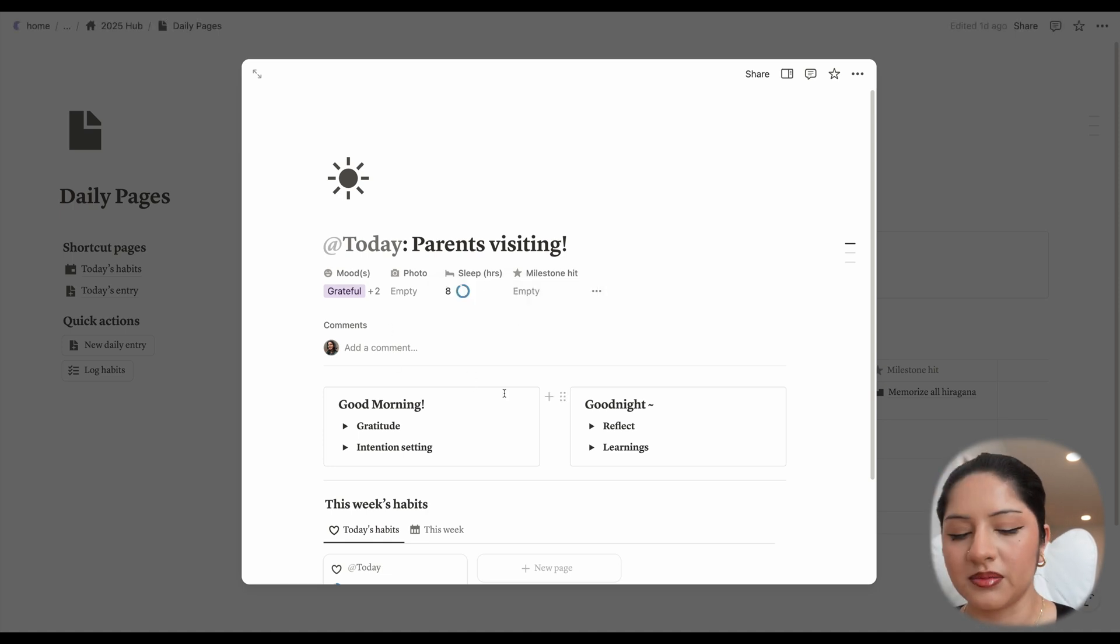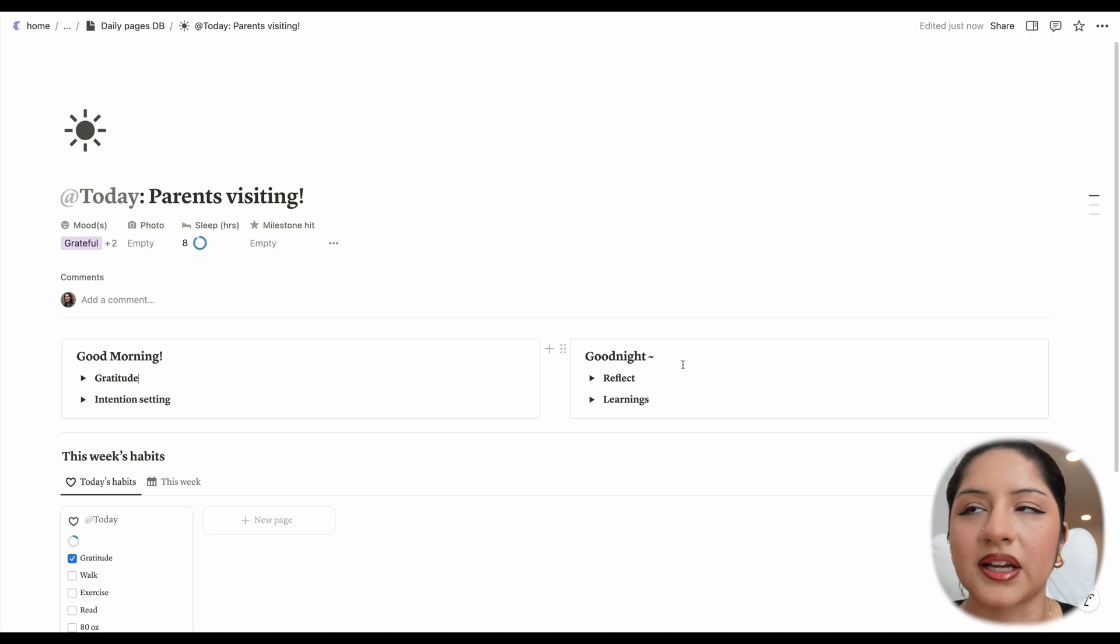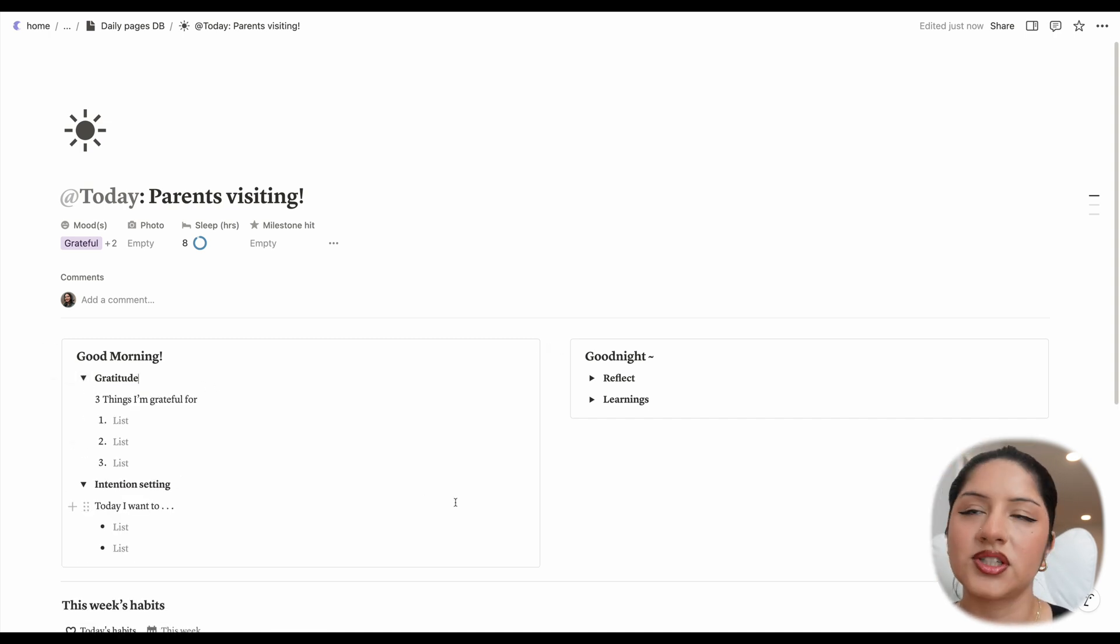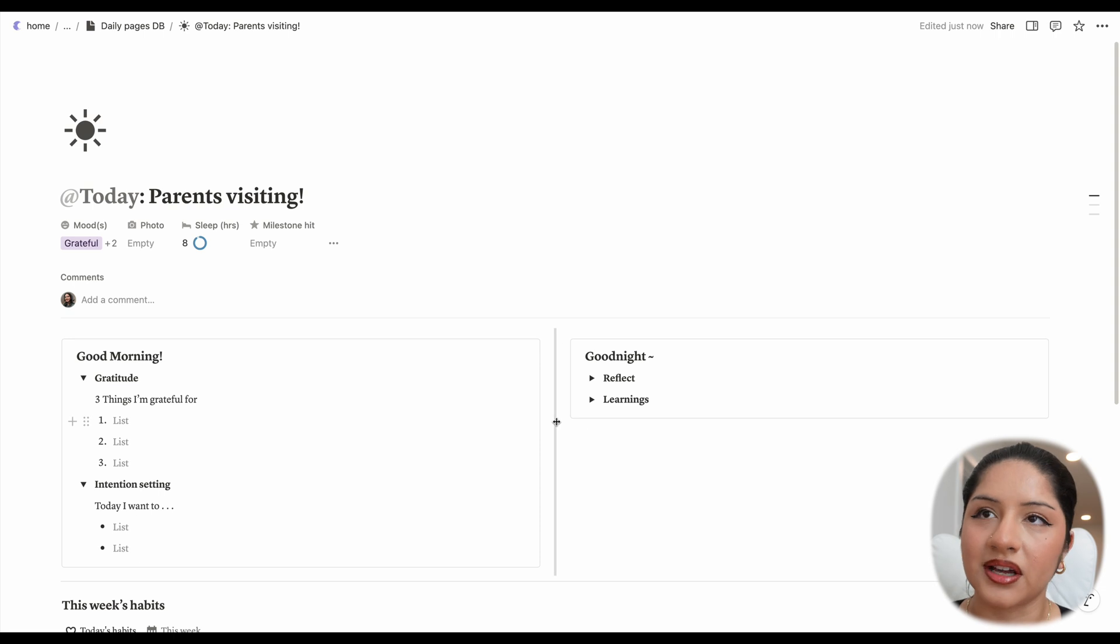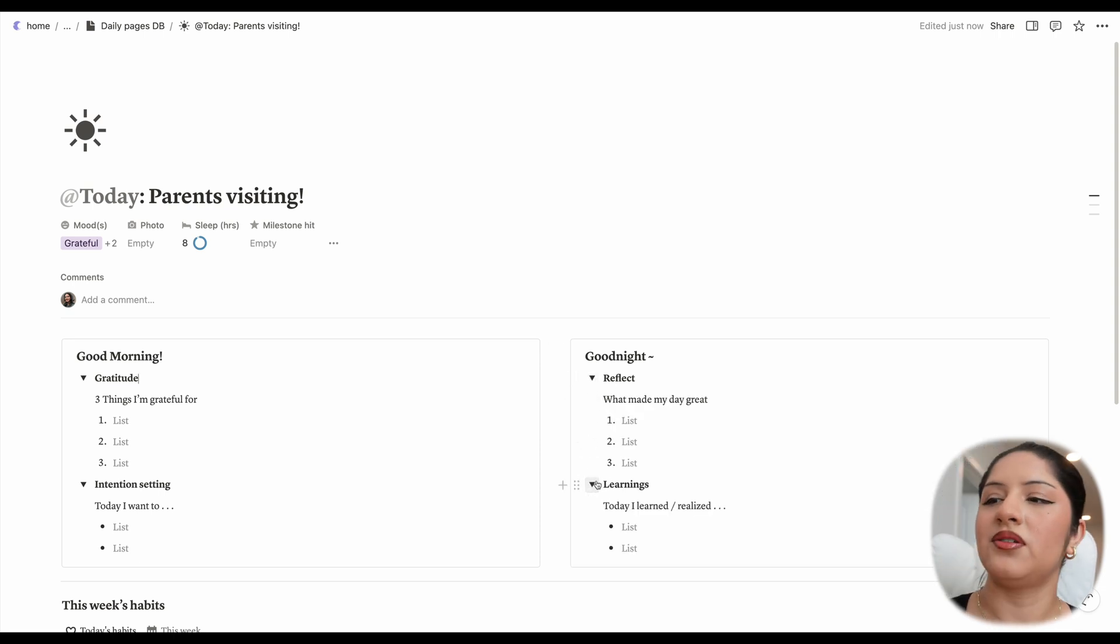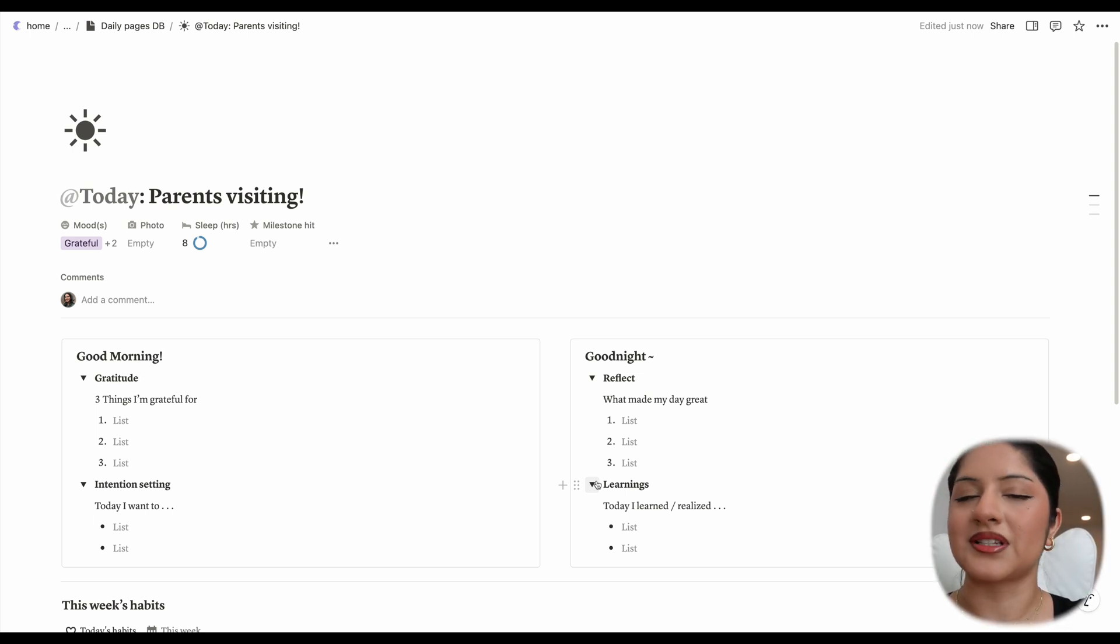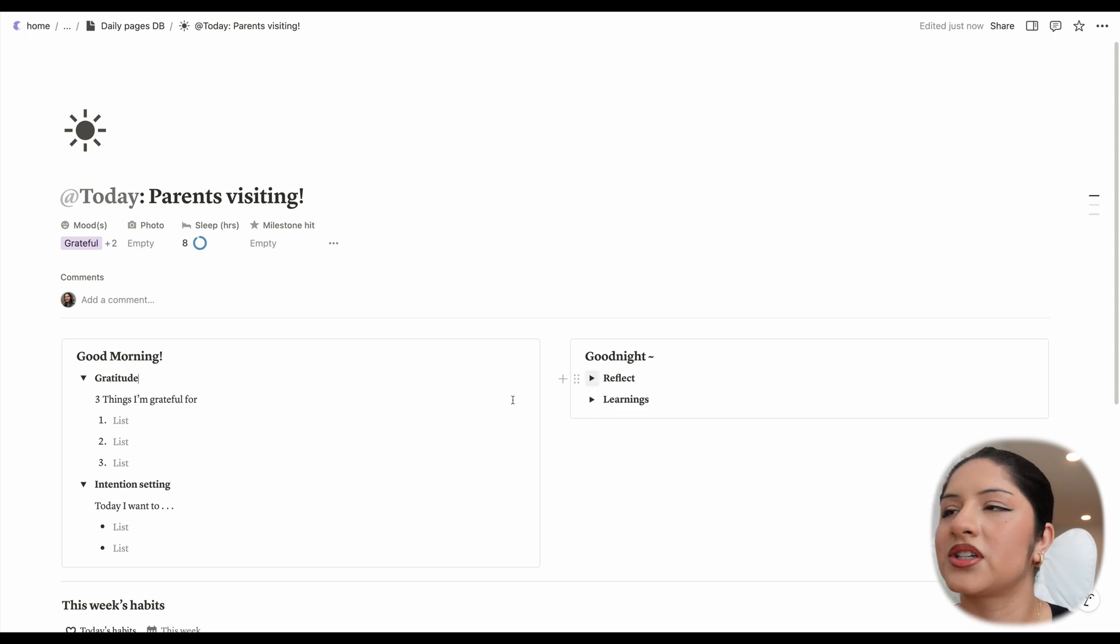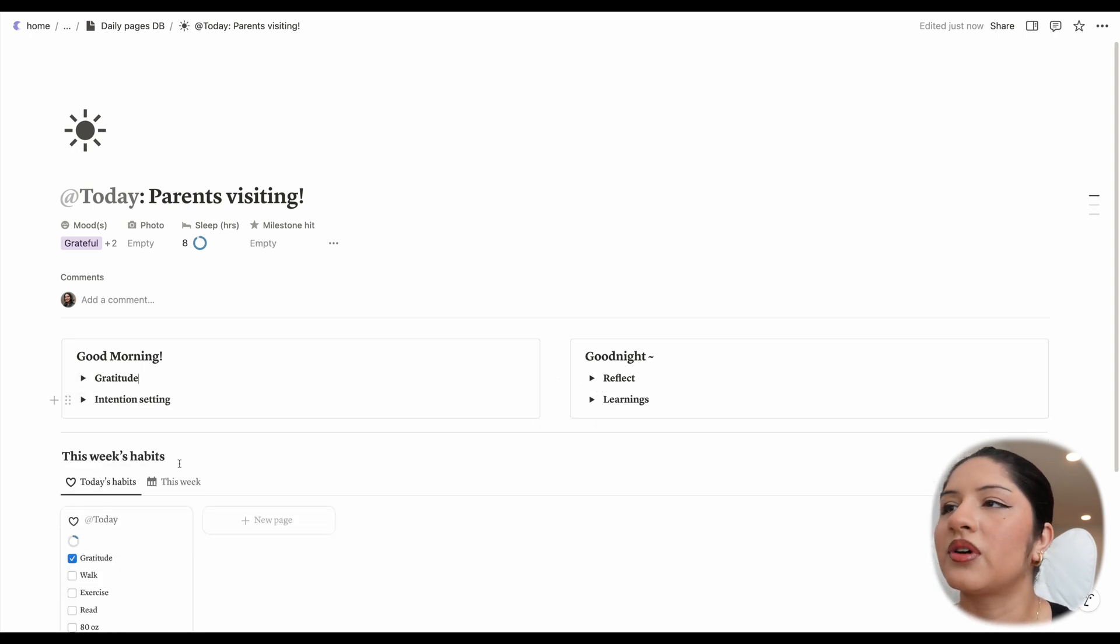So yeah, let me just open this up. We can see that there's a good morning and a good night section. So in good morning, we have three things I'm grateful for, two intentions you want to set. You can always add or take away. There's a good night section where you say what made my day great. If you have this journal, by the way, the five minute journal, you'll notice I took heavily the inspiration from those prompts. Today I learned and realized learnings, reflections, all good stuff to keep you grounded.